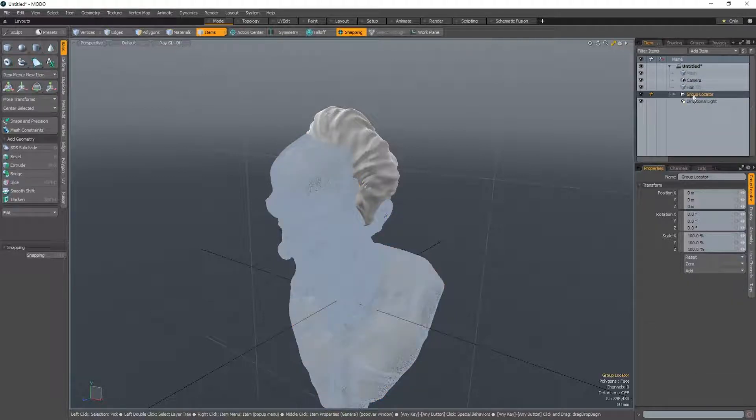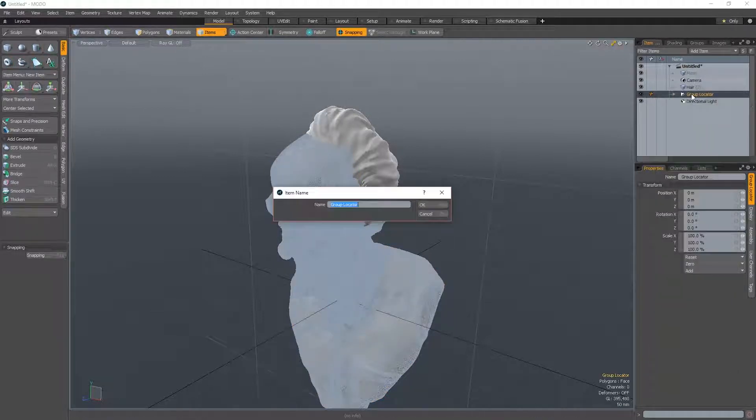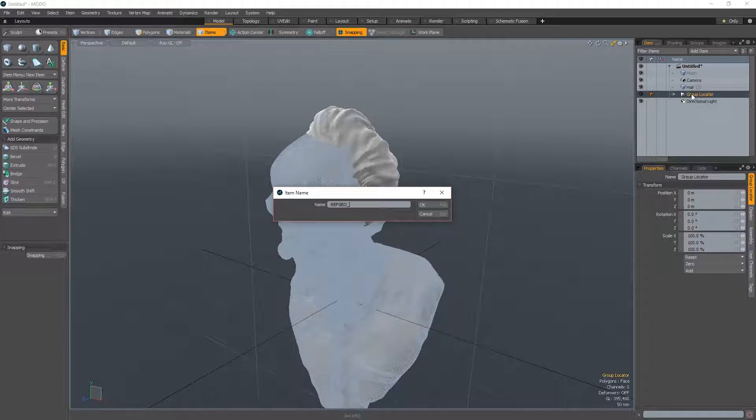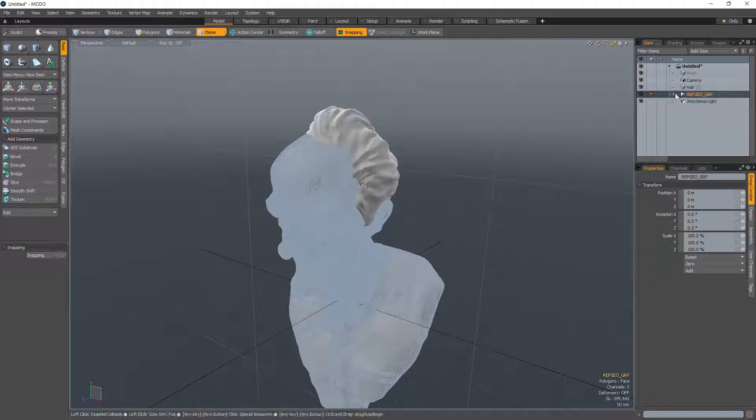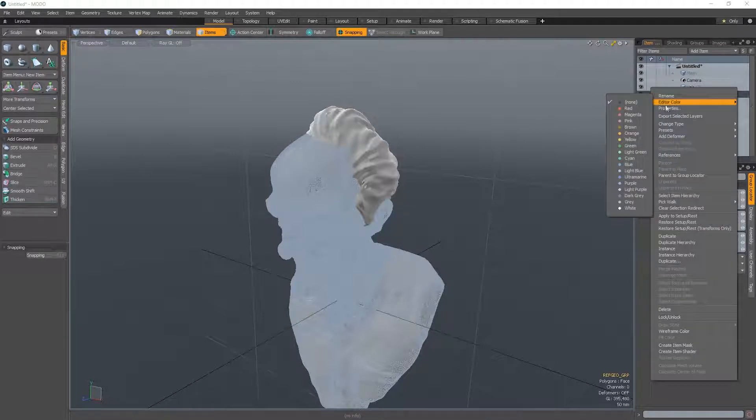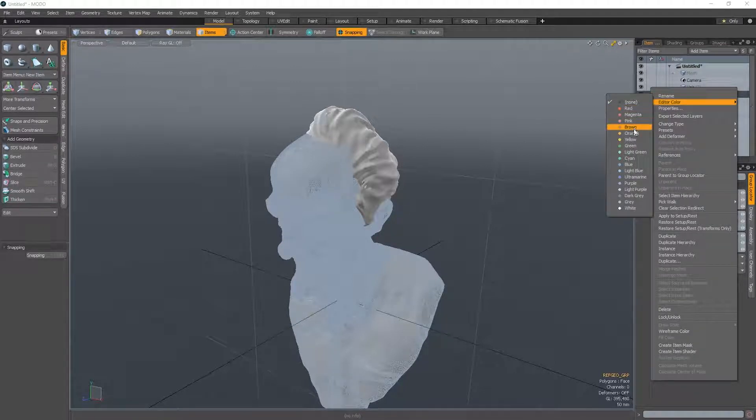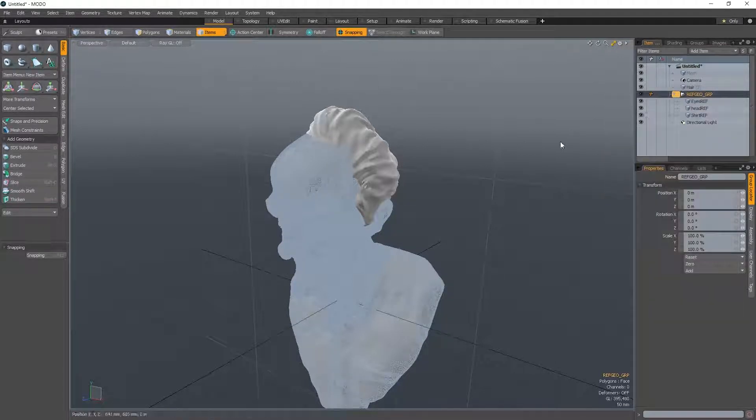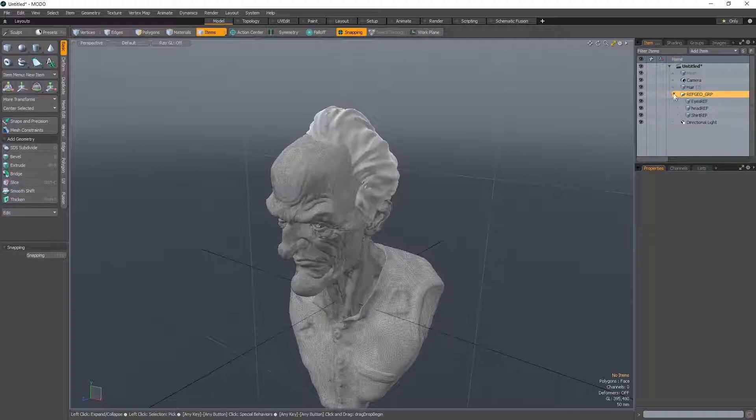Nice ref. And put all these in a group just called ref_geo_group. Because now we know this is the reference geo group. We can also give it a nice color by right clicking and just assigning color. I like to assign colors to things in Modo as it keeps the scenes really clean and nice.